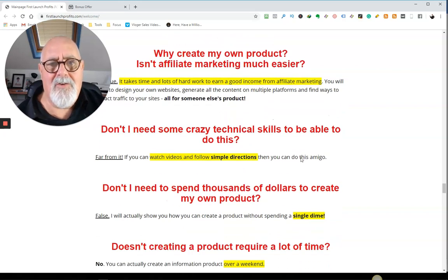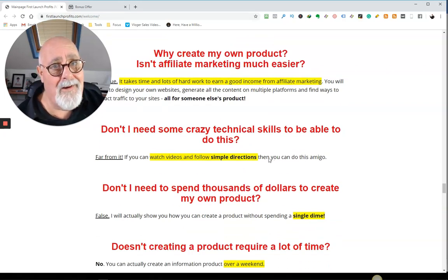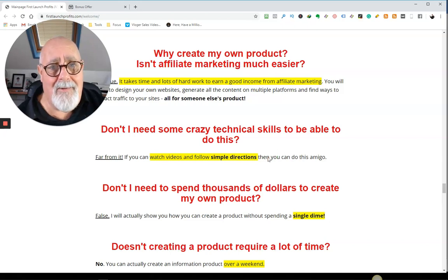Don't I need some crazy skills to do this? No. You wouldn't believe how easy this can be.